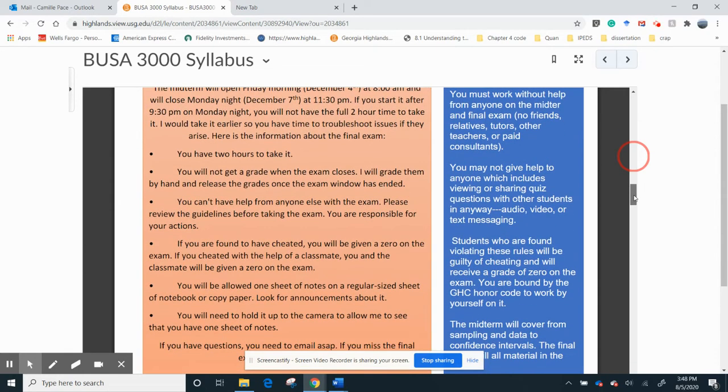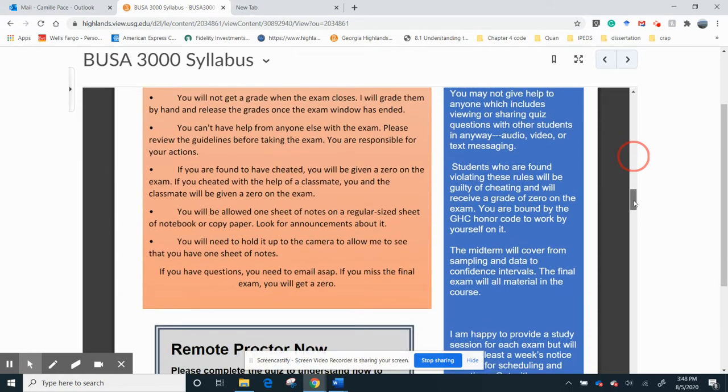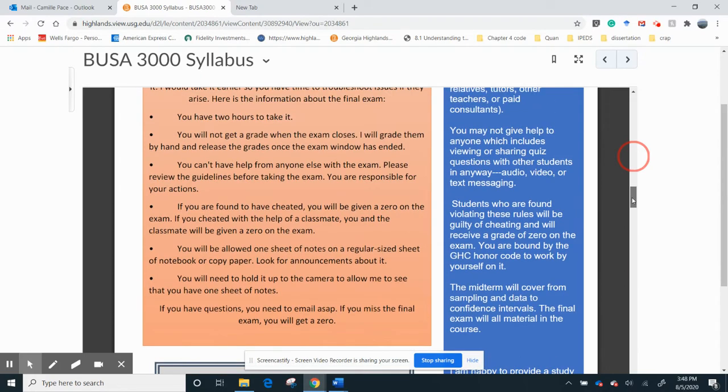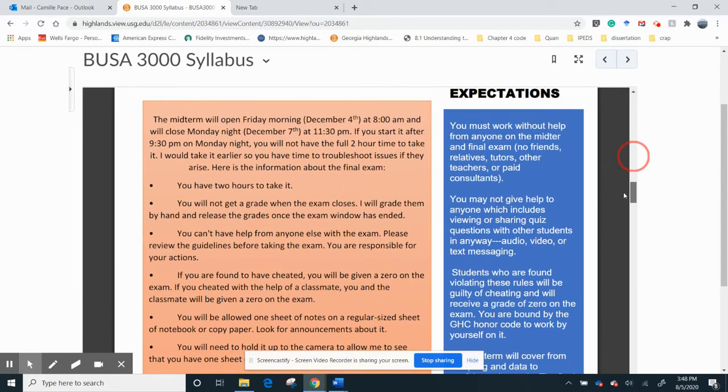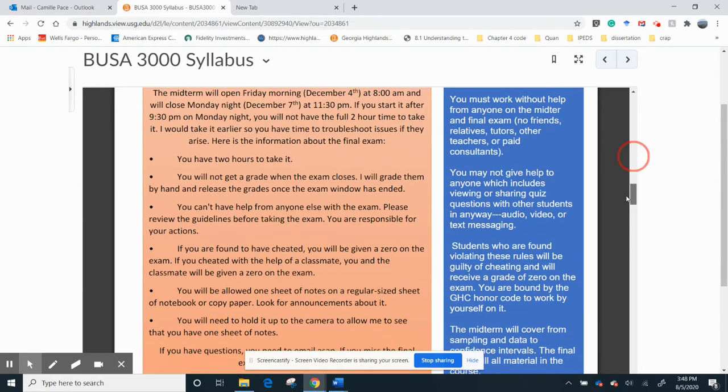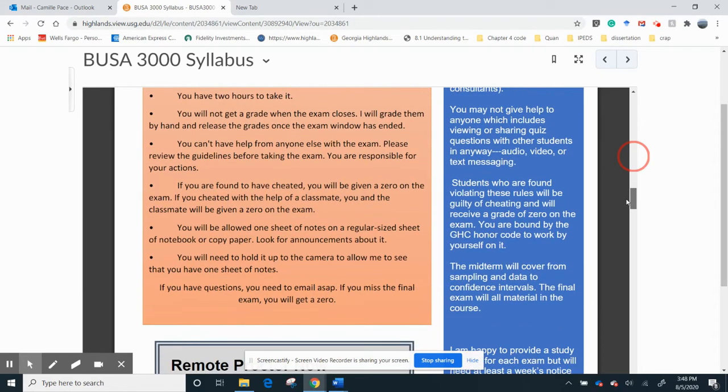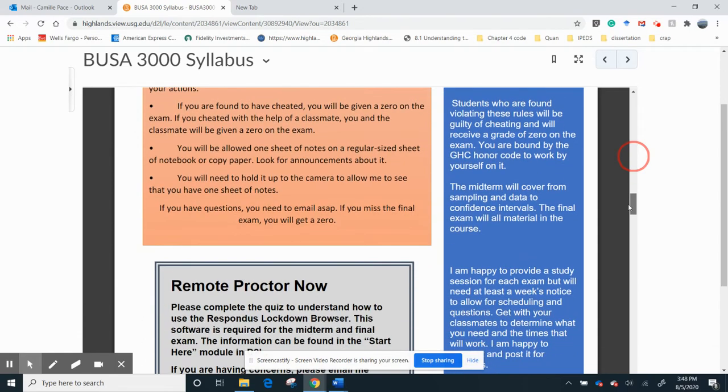All right, and you get another sheet of notes, but as we keep going closer to that, we'll talk about it. All right, and here's my expectations of what you would be doing. Like, you can't share anything. You're not supposed to get help from anybody outside for the midterm and the final. I see a typo, of course.